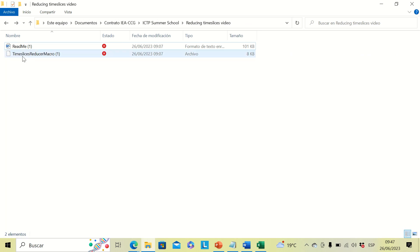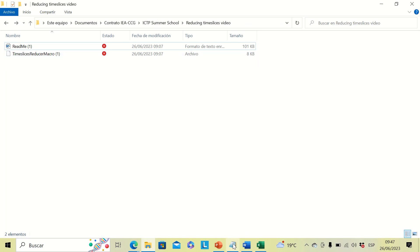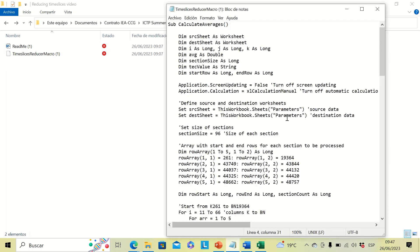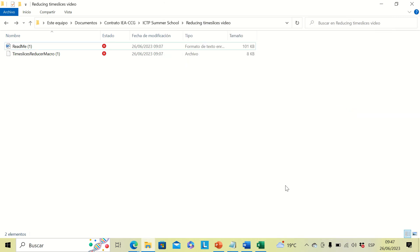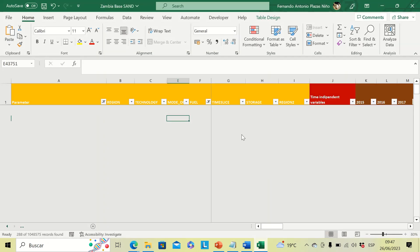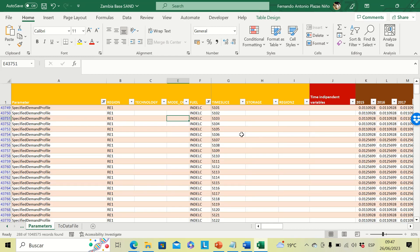The second file is the timeslices reducing macro where we will find the code of the macro. Now we can open our starter data kit.